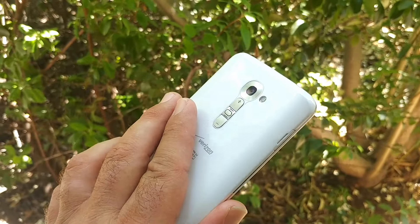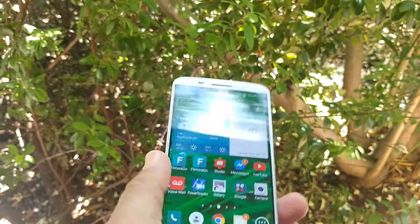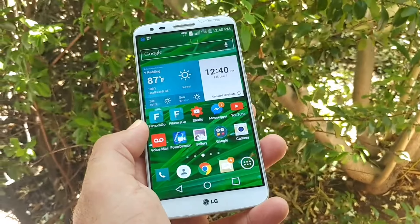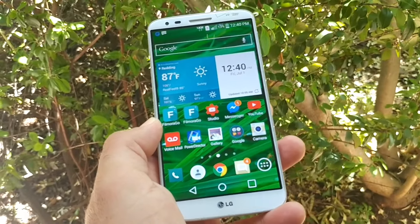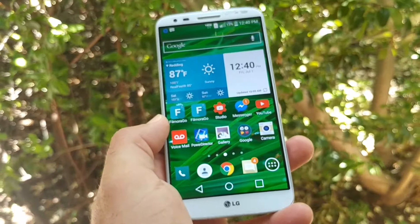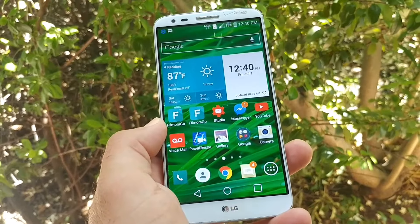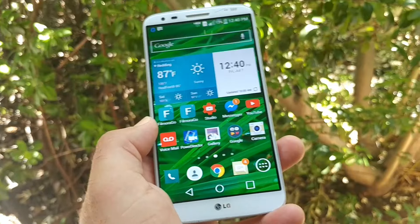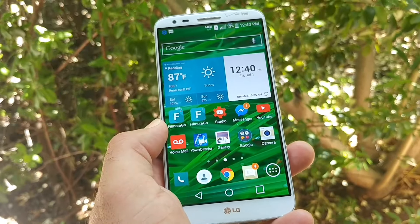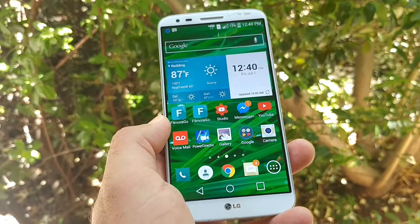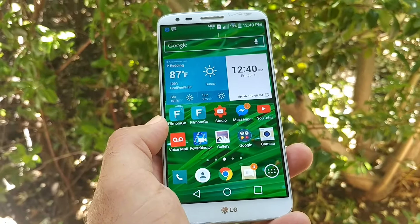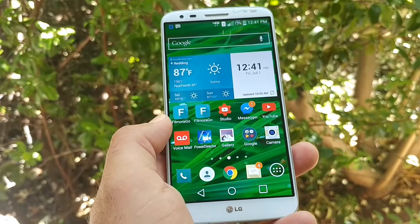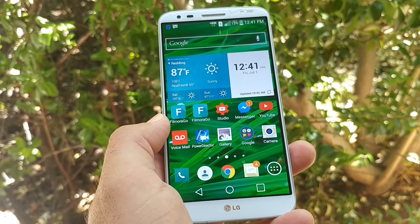Real nice looking LG G2 here, it's in pristine condition. I really love this device — I can't part with it. This is one device I'll just keep until it breaks on me. But let me tell you, you can use this and it works pretty well.